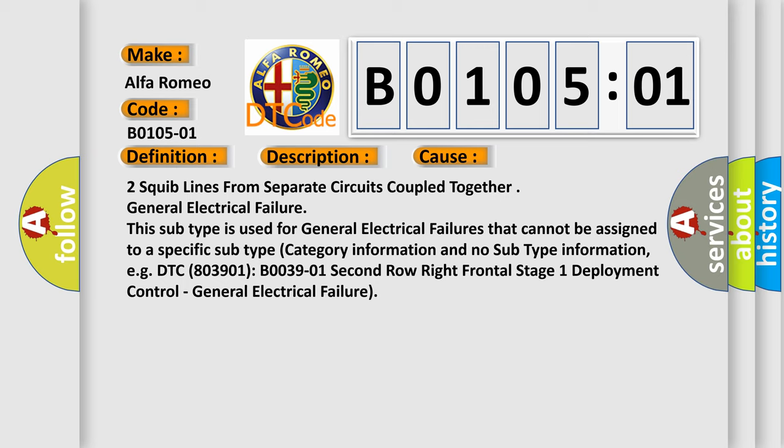Two squib lines from separate circuits coupled together, general electrical failure. This subtype is used for general electrical failures that cannot be assigned to a specific subtype category information and no subtype information, e.g. DTC 803901, B003901, second row right frontal stage 1 deployment control, general electrical failure.